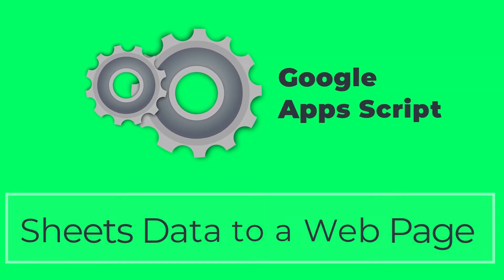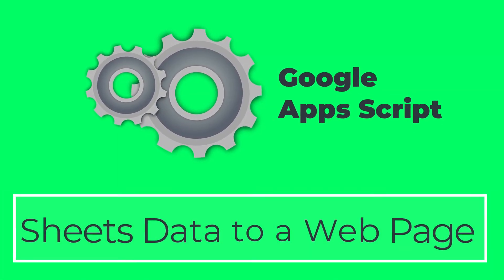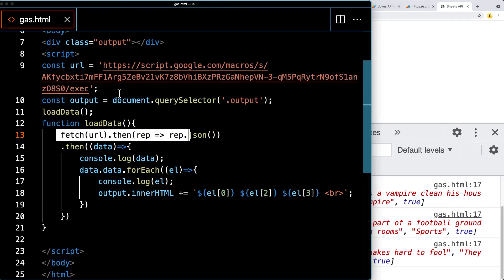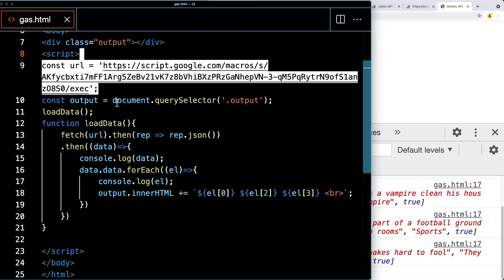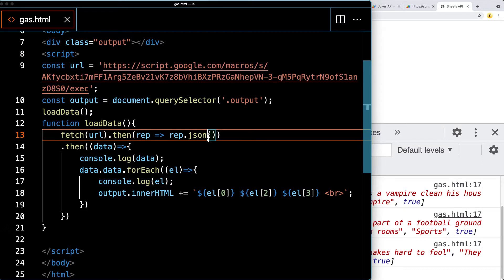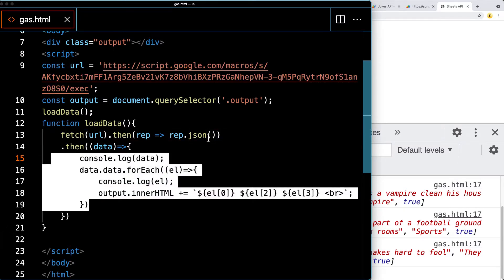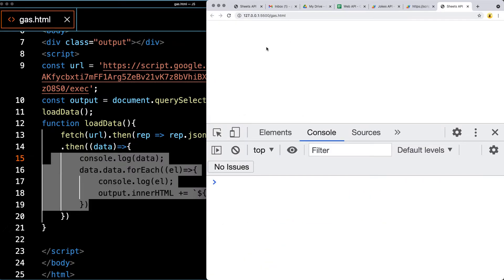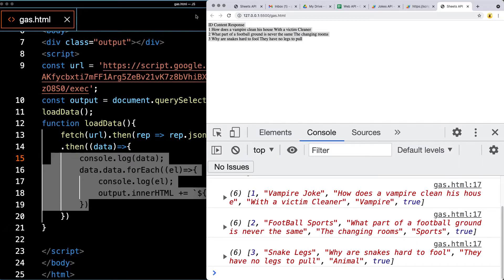We are going to be connecting to a spreadsheet from an HTML web application using JavaScript Fetch to connect to an endpoint that we're going to be establishing as a web app URL endpoint using Google Apps Script, and then retrieve back the contents from the spreadsheet using JavaScript once we've made the connection. This is an example of the output, and this content is actually coming directly from the spreadsheet.